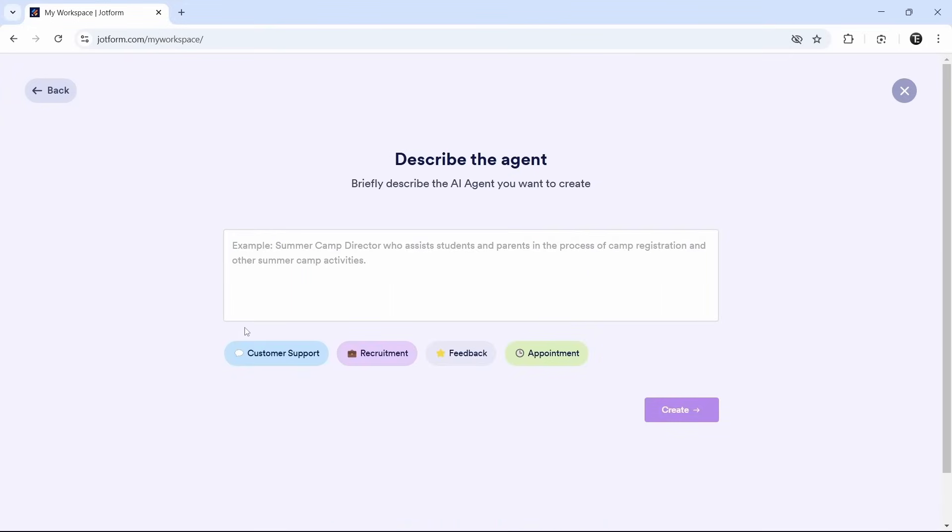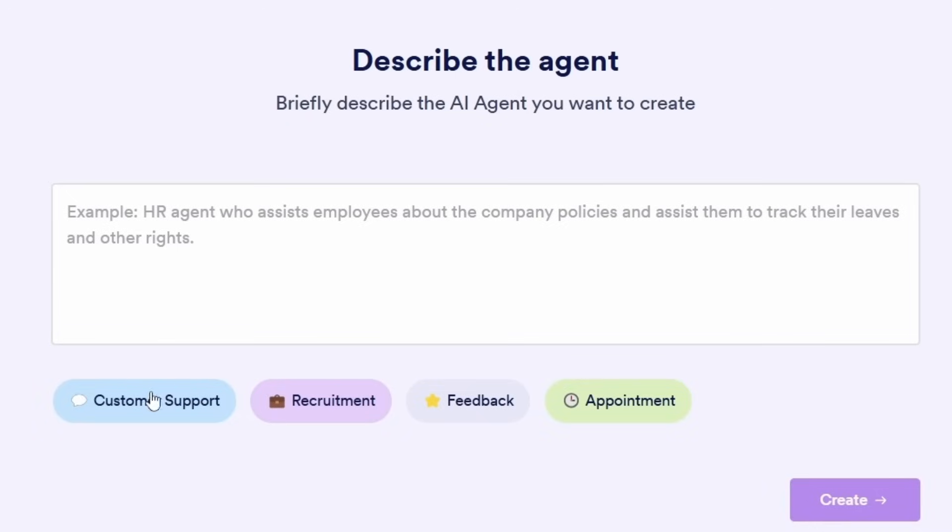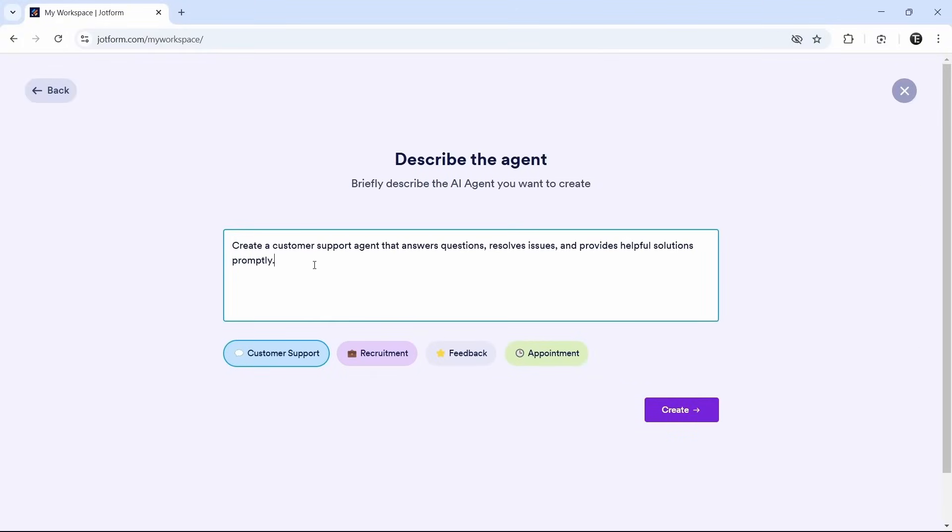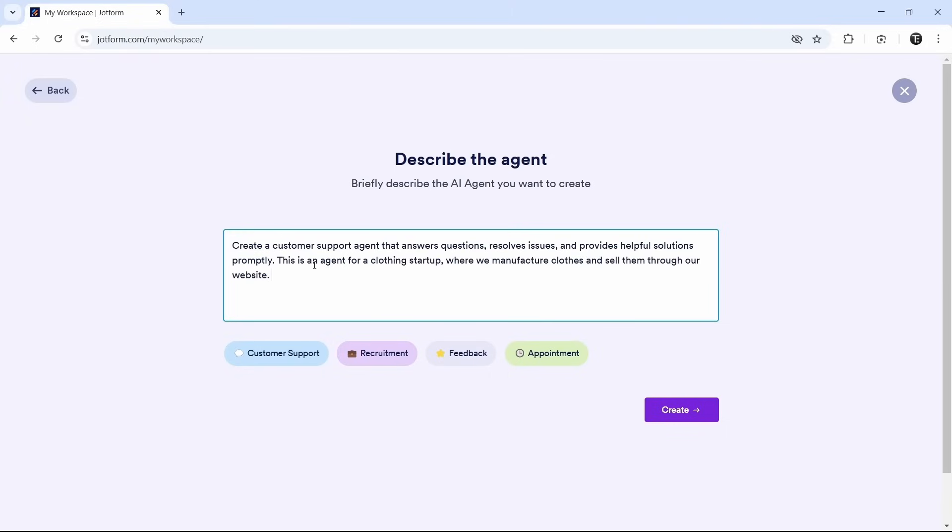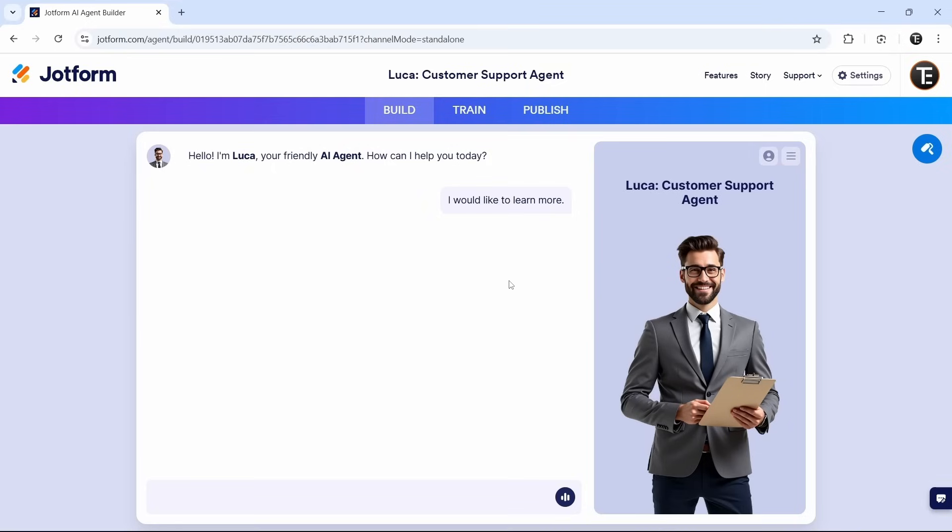The first thing we have to do is give a prompt. This needs to briefly describe the AI agent and what work we want them to do for us. I'll select customer support at the bottom and personalize this a bit more to suit my need. For now, I'll create a customer service agent for a clothing business. Now click on create and it's making the agent for us. And here, we've got our agent.